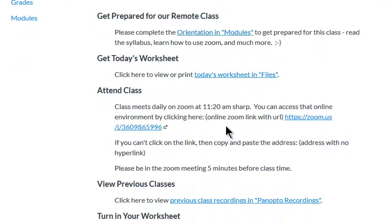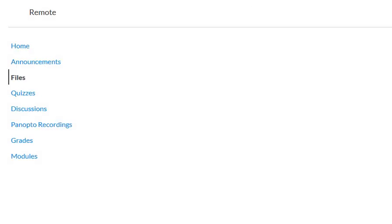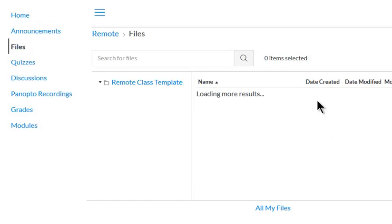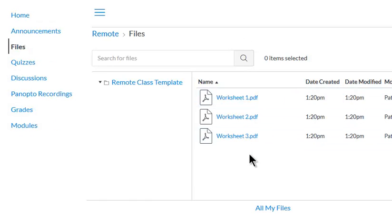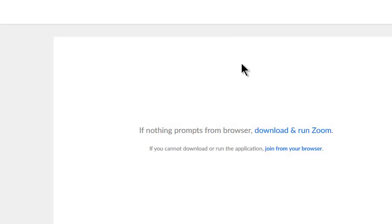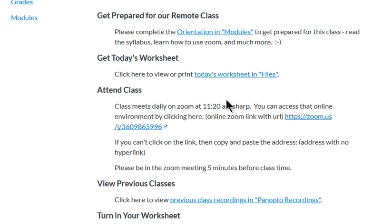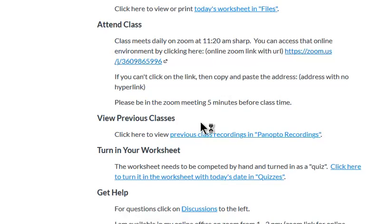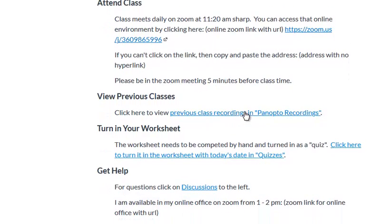Then every day they just come back here to the same home page. They get their worksheet in files, right here: worksheets 1, 2, 3, whatever. They attend class. They click on Zoom, Zoom opens up.